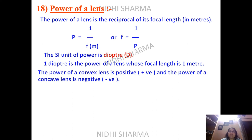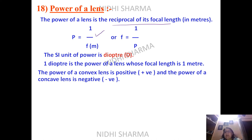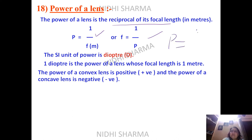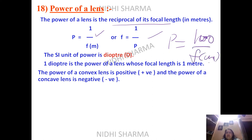The power of a lens is the reciprocal of its focal length. It is the ability of a lens to converge or diverge light. If the focal length is in meters, P = 1/F. If the focal length is in centimeters, the formula changes to P = 100/F.